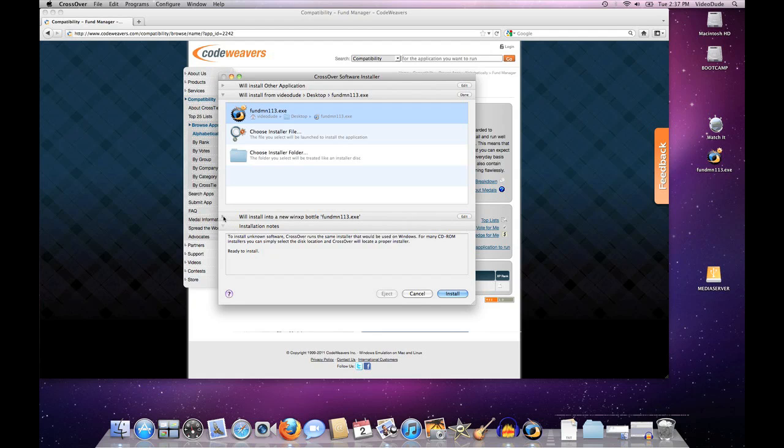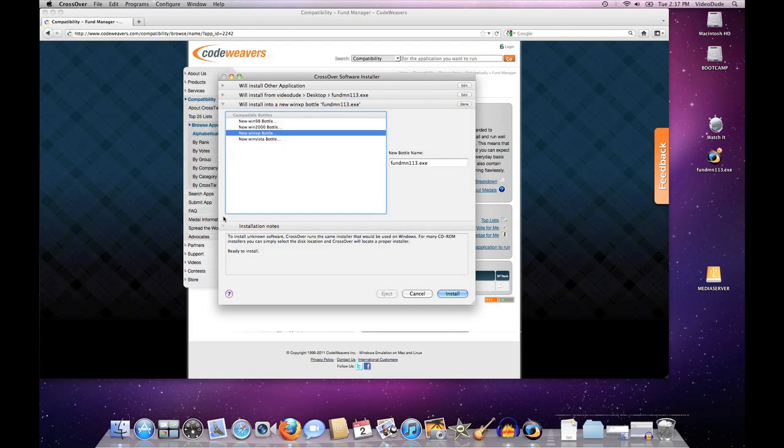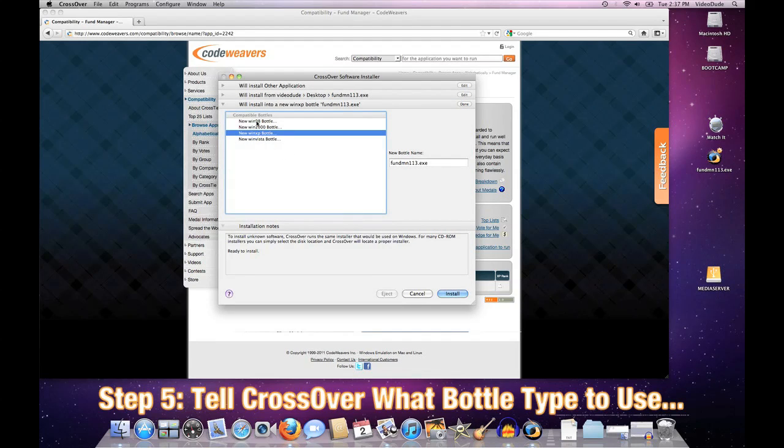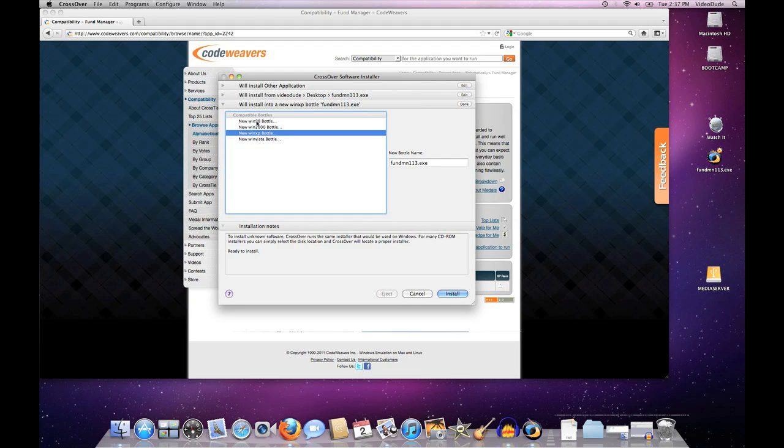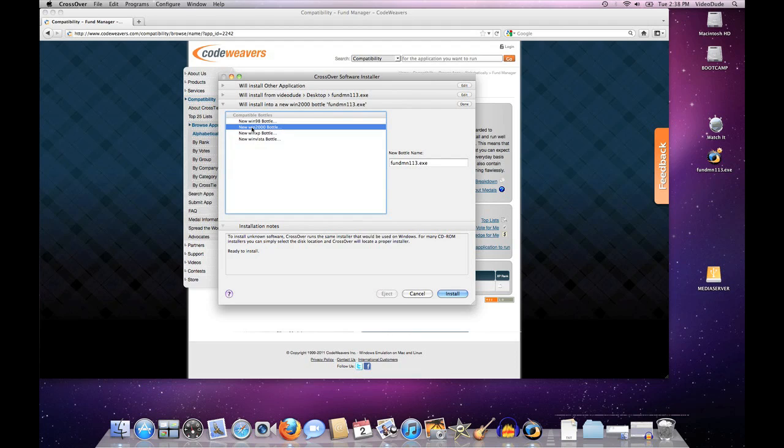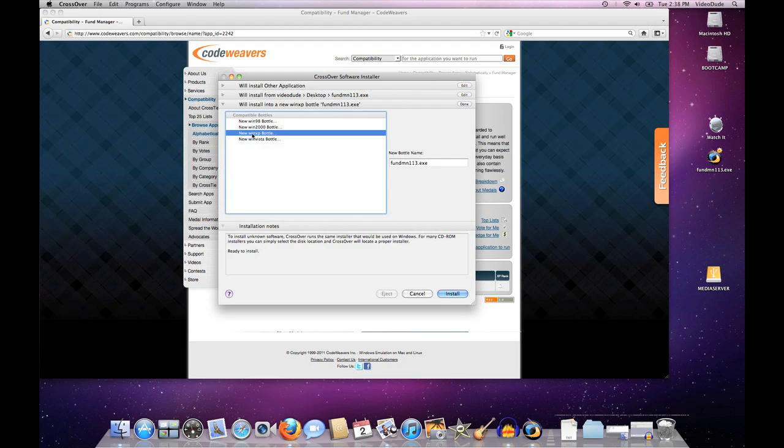The next thing I'll tell it is what bottle to put it into. We have various flavors of bottles that one can use that have slightly tweaked variables to emulate different versions of Windows. The stock version that we always suggest people try first is Windows XP, but you can also play around using a Win98 bottle, a Win2K bottle, or a Vista bottle to see if that makes any difference—in some cases it will.